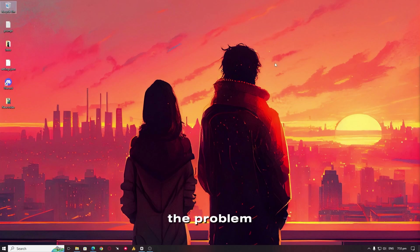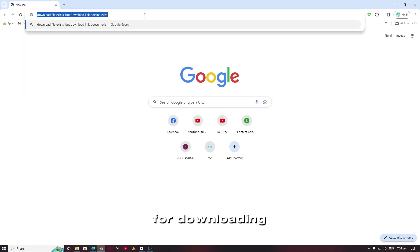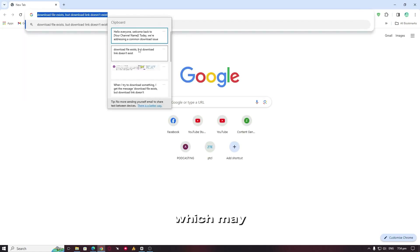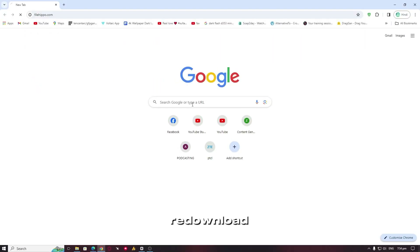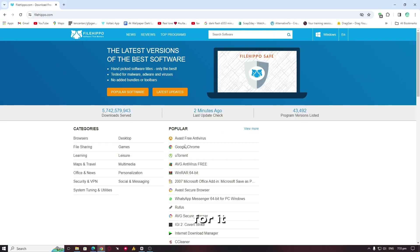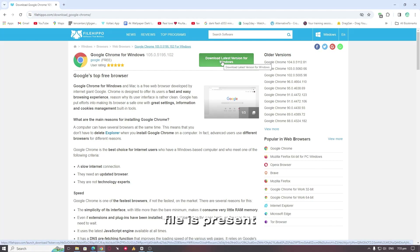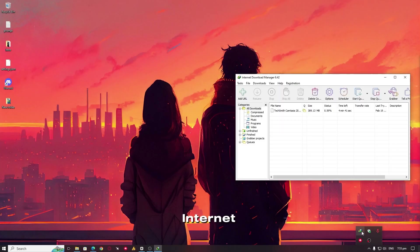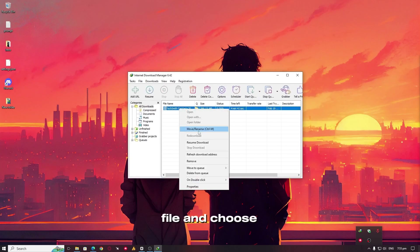Identify the problem. Either you are copying and pasting the link for downloading the file, which may have expired by now. Please go to the website again and re-download the file by searching for it. This way, you can generate a valid link, and if the file is present in IDM — Internet Download Manager — you can right-click on the file and choose to renew it.